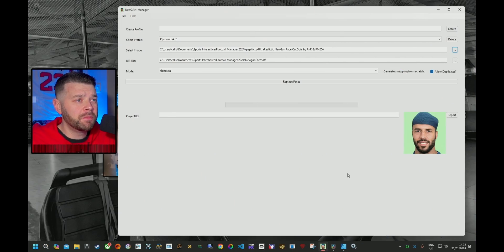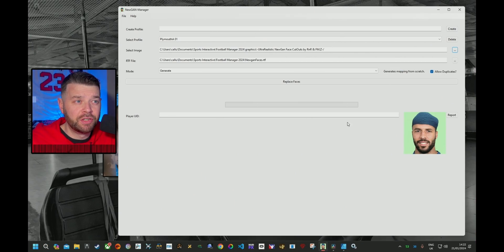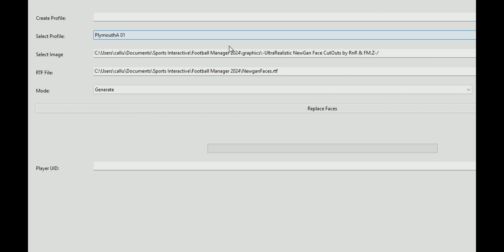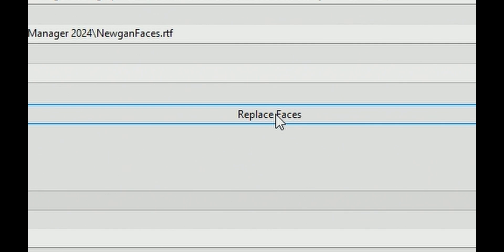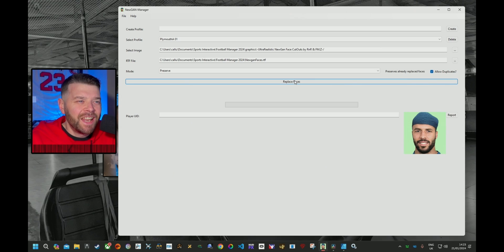I'm going to assume that this is roughly what your Nougan manager looks like. As you can see, you've made your profile, you've got your images set up, and you've got your RTF file. You've done all that. You've clicked it to preserve or generate, depending on whether you've already done faces before. But you click Replace Faces and nothing is happening.